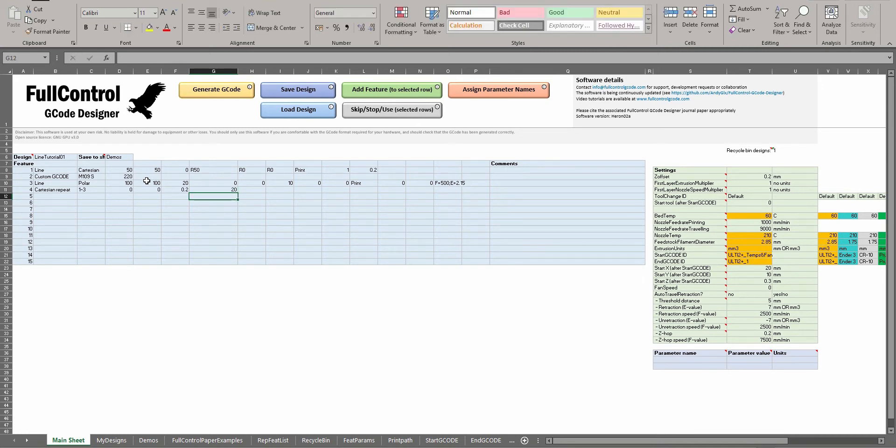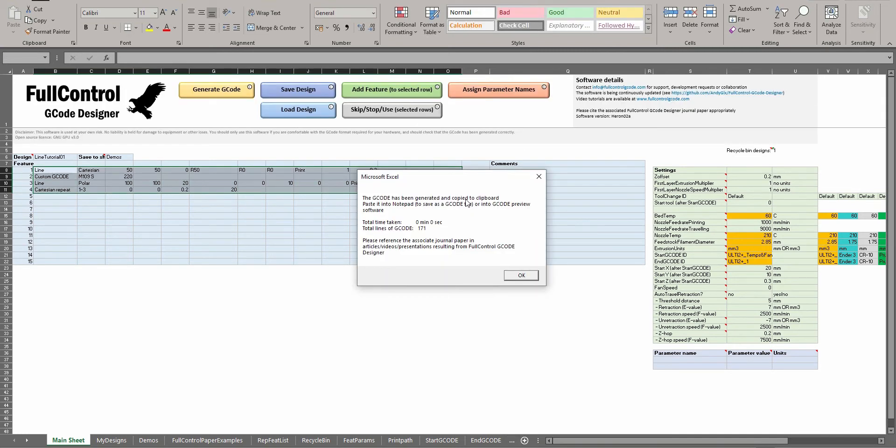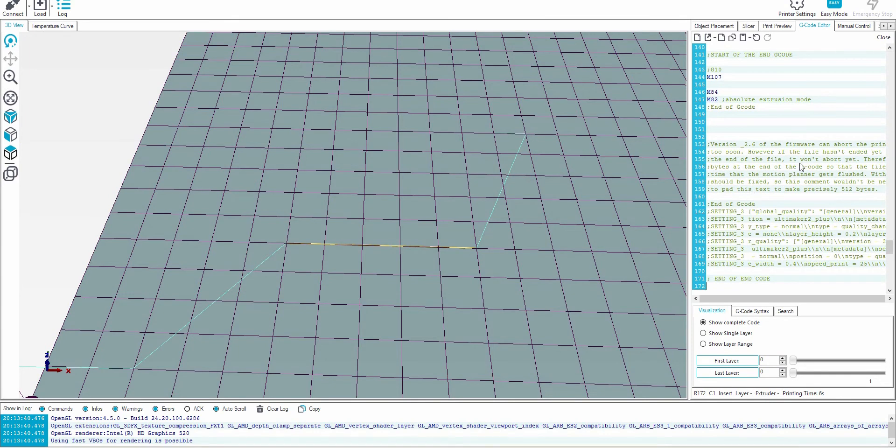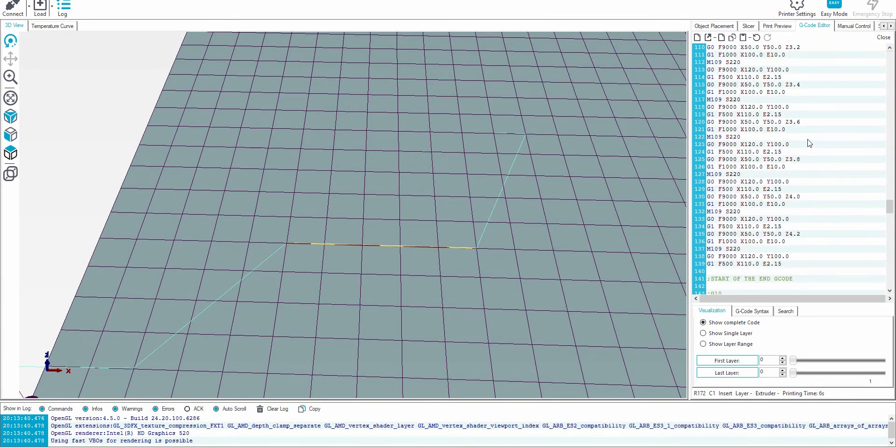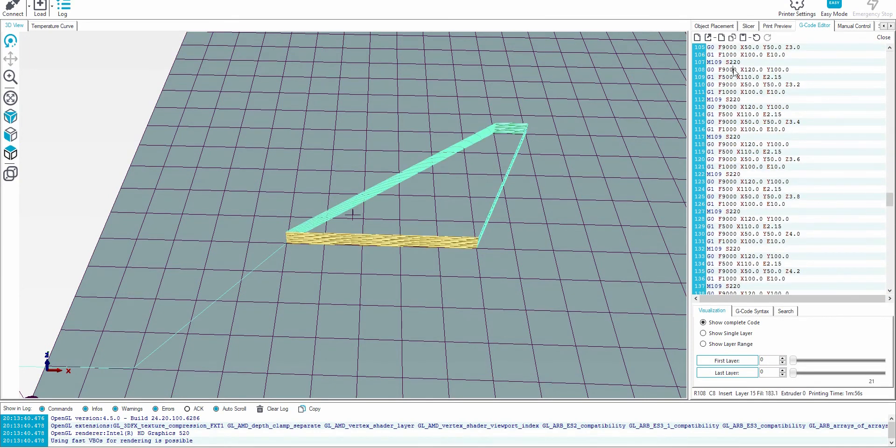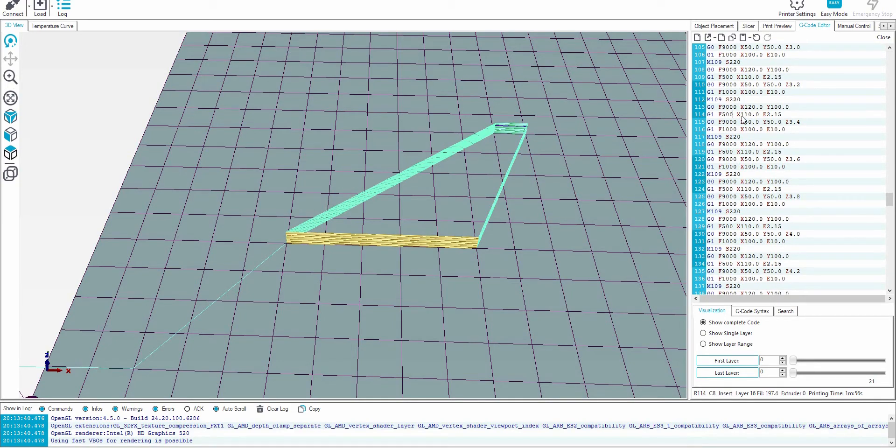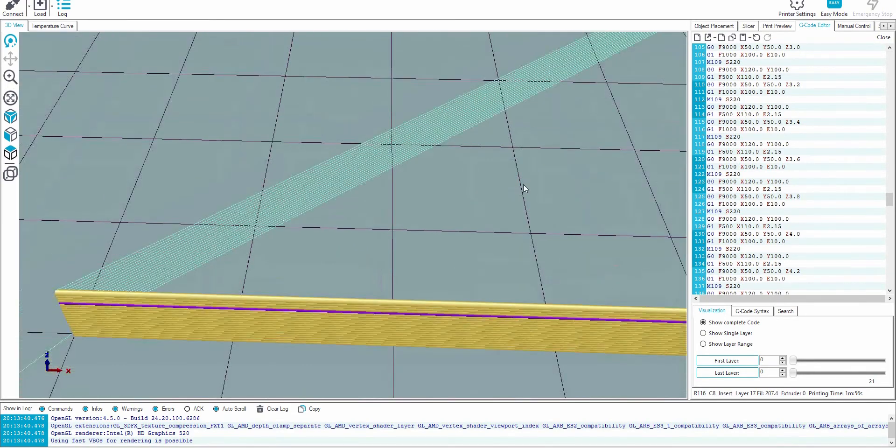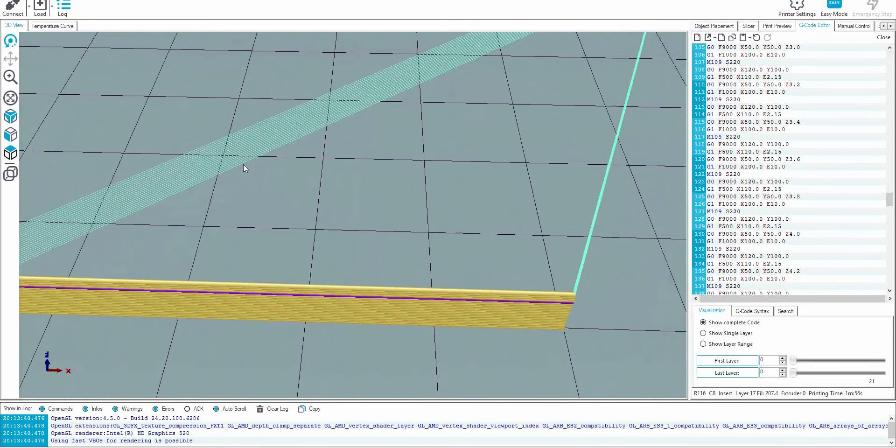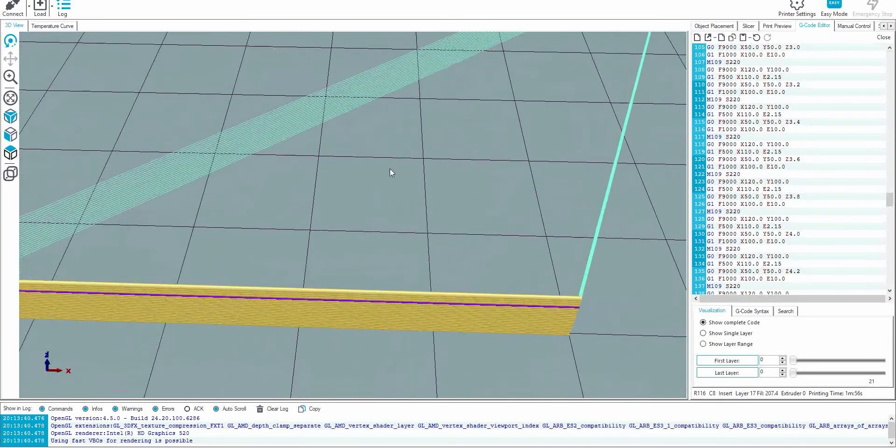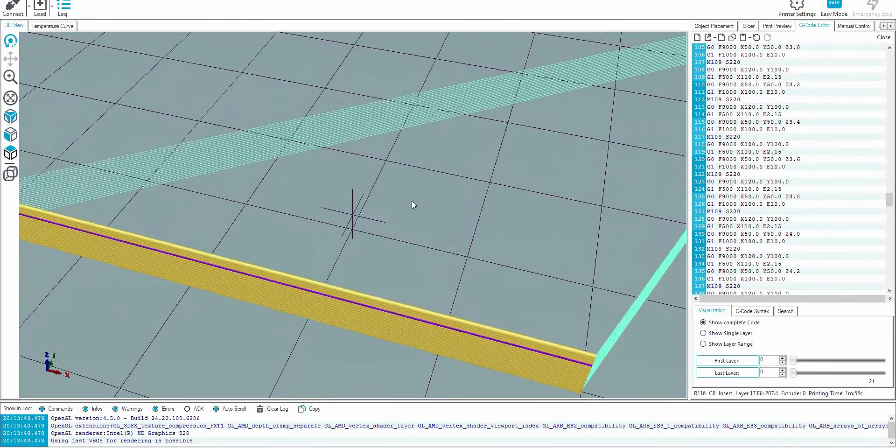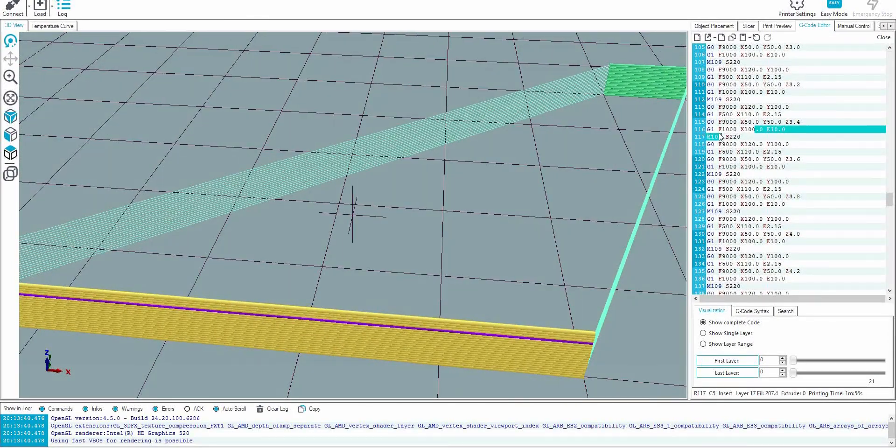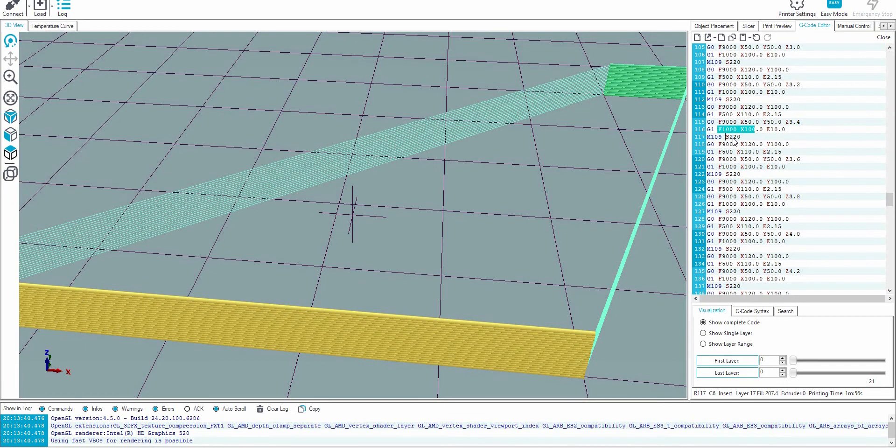So if I do that, see in this G-code we have the printing one line and then moving, printing another line, and then changing the temperature, move, move, print one line, move. So it's doing what we expect. And each Cartesian repeat has copied that line of custom G-code, and you can see these are different colors, these lines, because they're actually at different speeds.